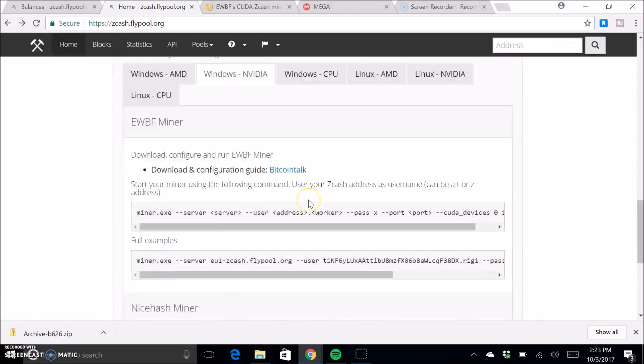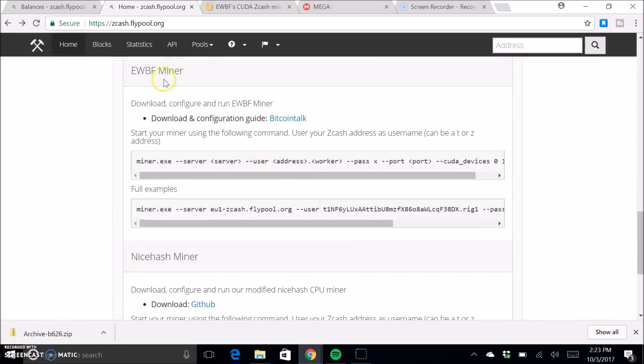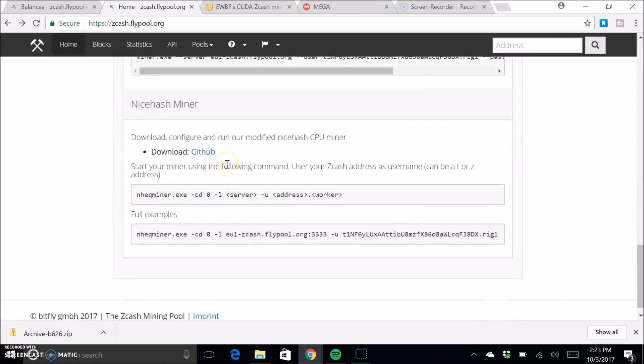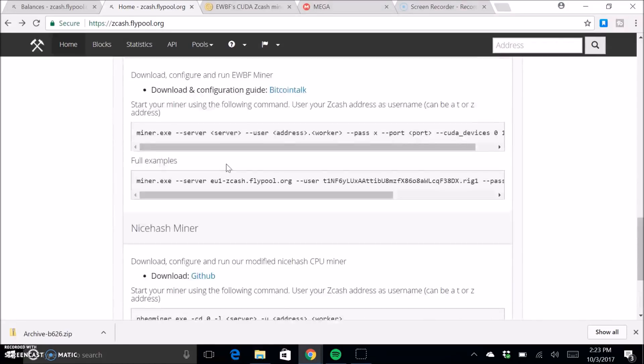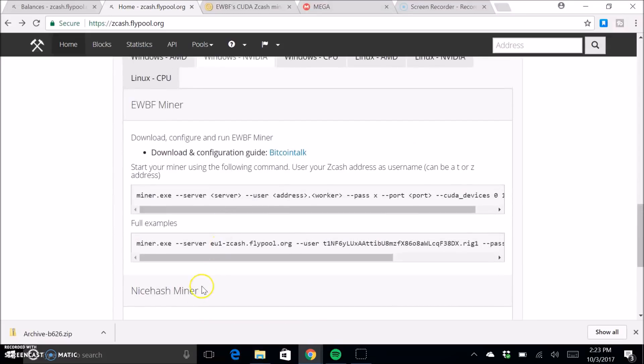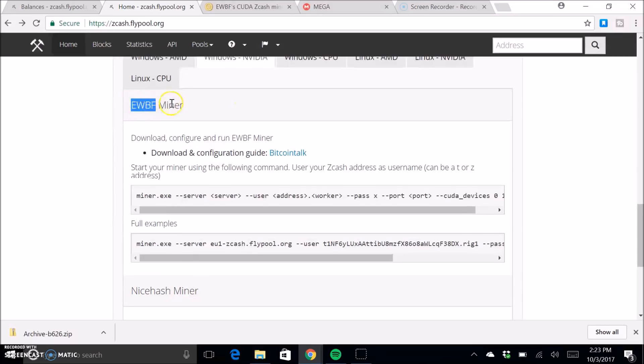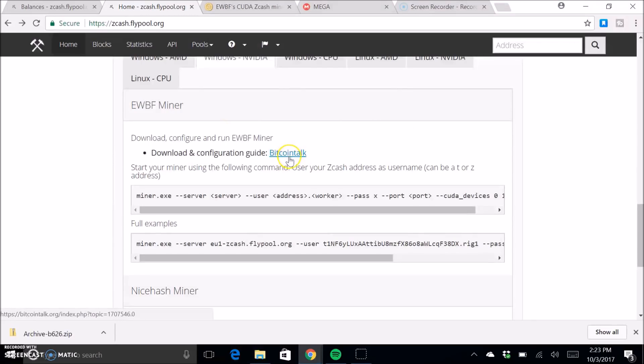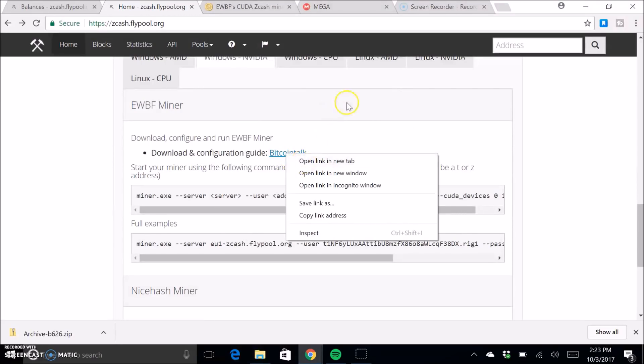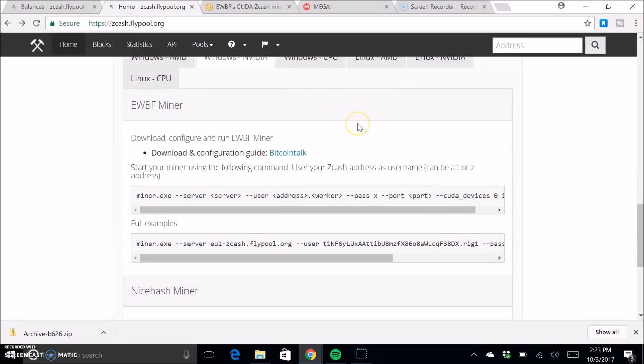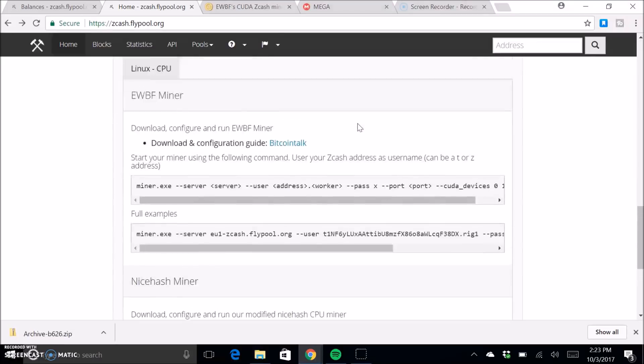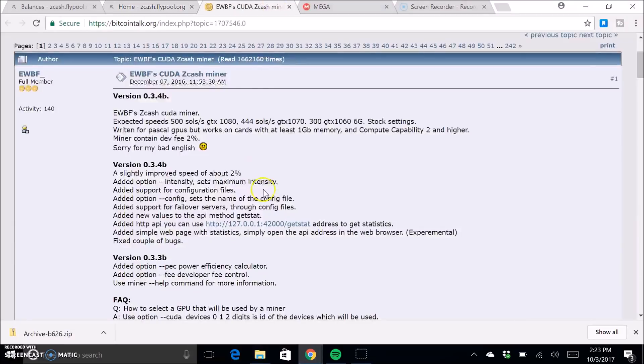And this is what I have. So there's two choices. You can use NiceHashMiner or EWBF, which is what I use and have had a really good experience using so far. So I'm going to show you how to use that.